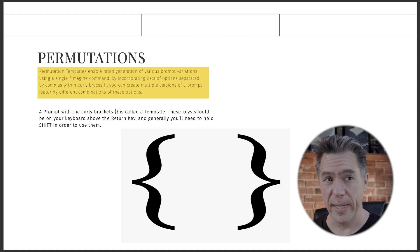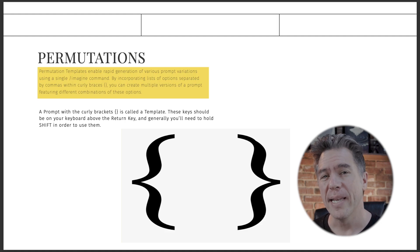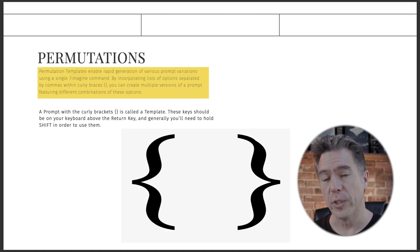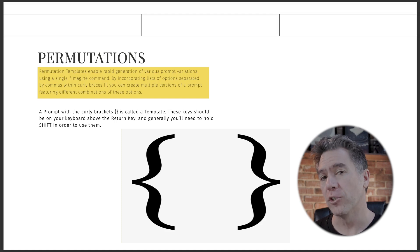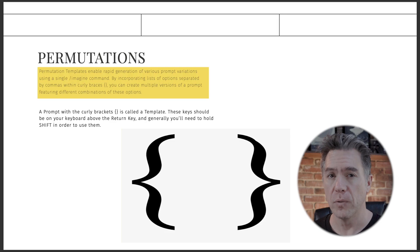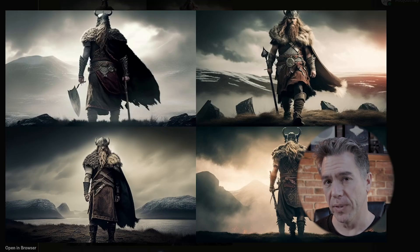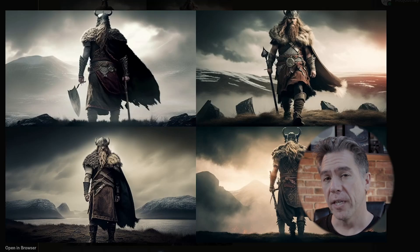As a quick no-stupid-questions FYI, the curly bracket keys are the keys to the left of your return or enter button — you'll have to hold shift in order to use them. So let's boil permutations down to its simplest form.